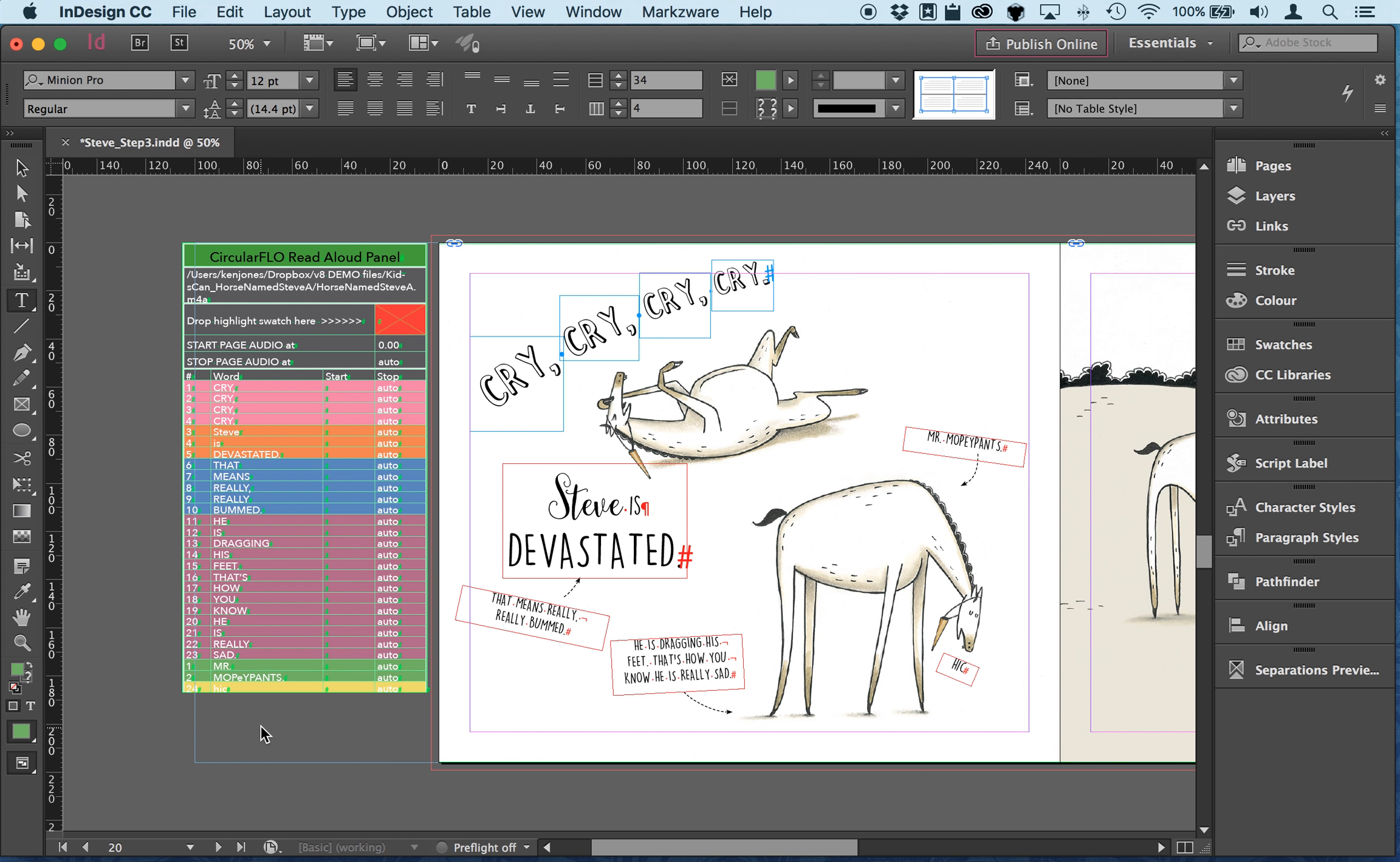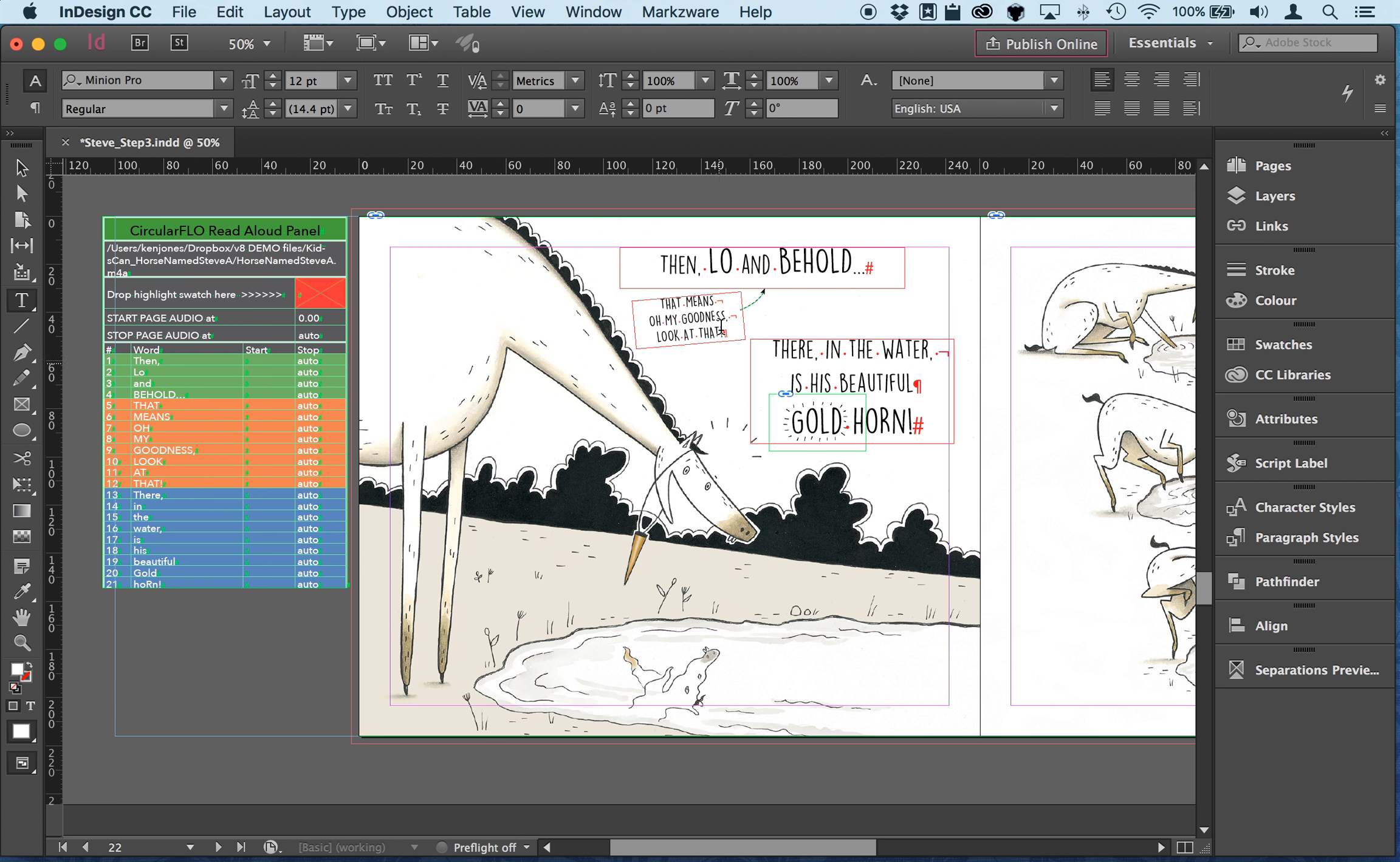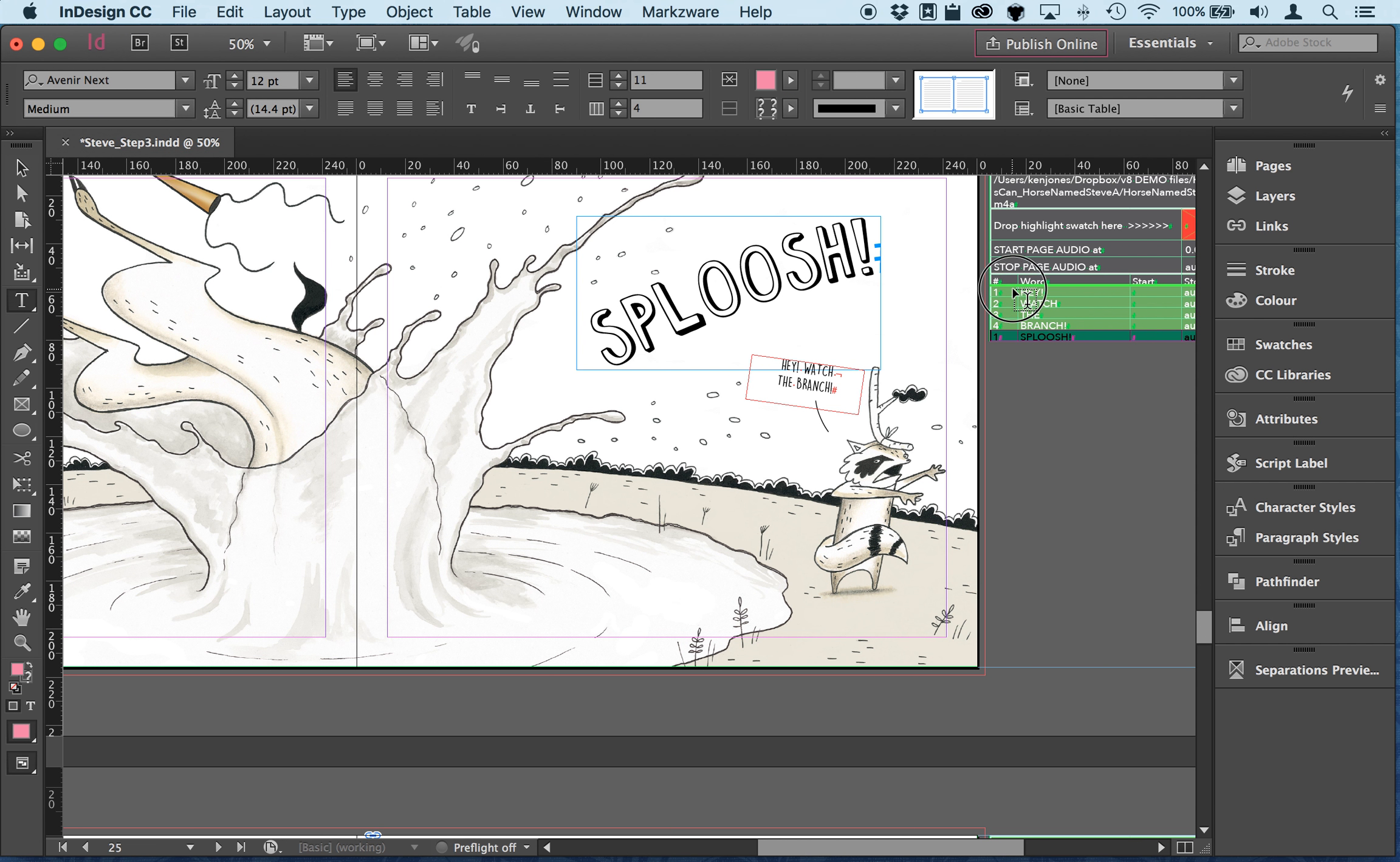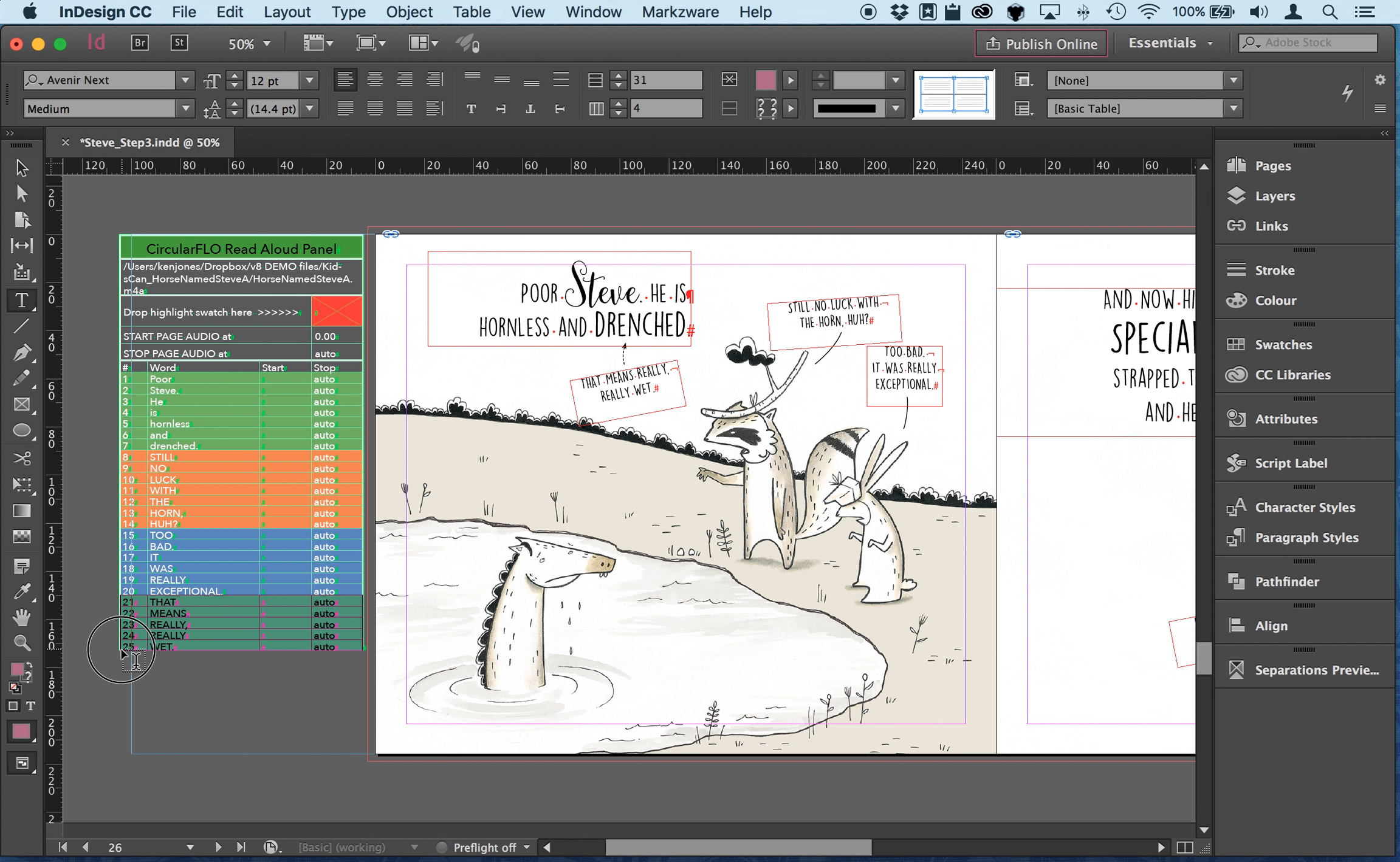Okay that one's fine, that one was also good because of the one two three reading order, one two three that also matches. Sploosh, let's have a look at the position of sploosh. Sploosh needs to be lifted up. Poor Steve is drenched, that means really really wet. So that means really really wet comes up so after the word drenched.